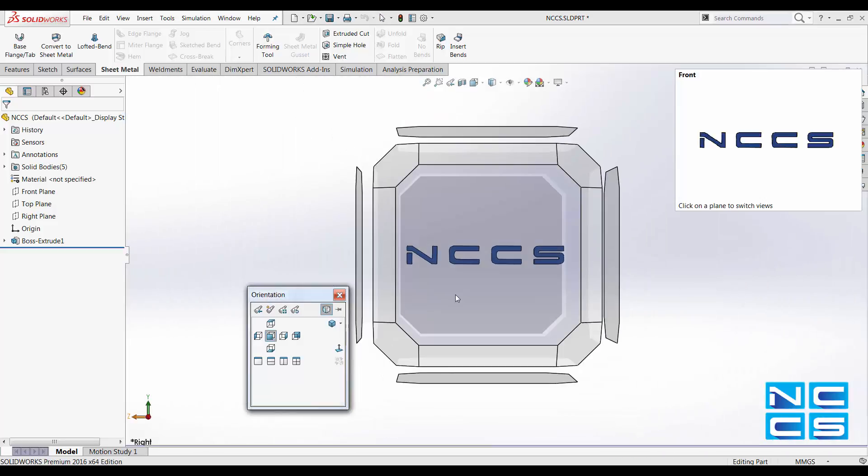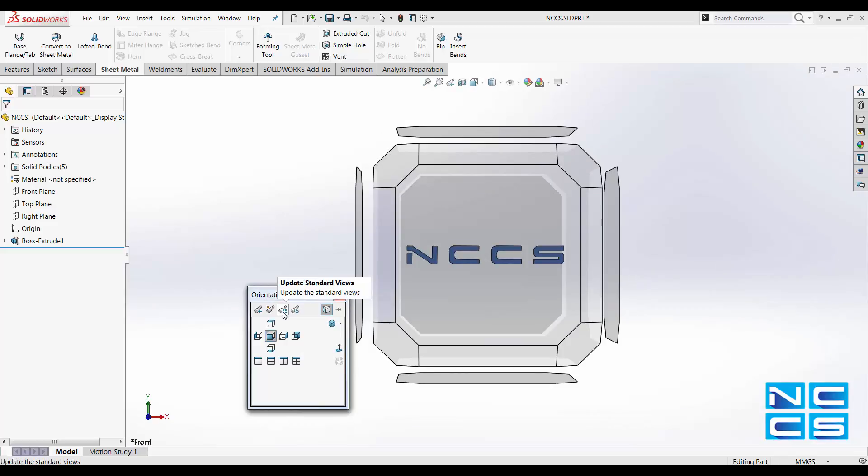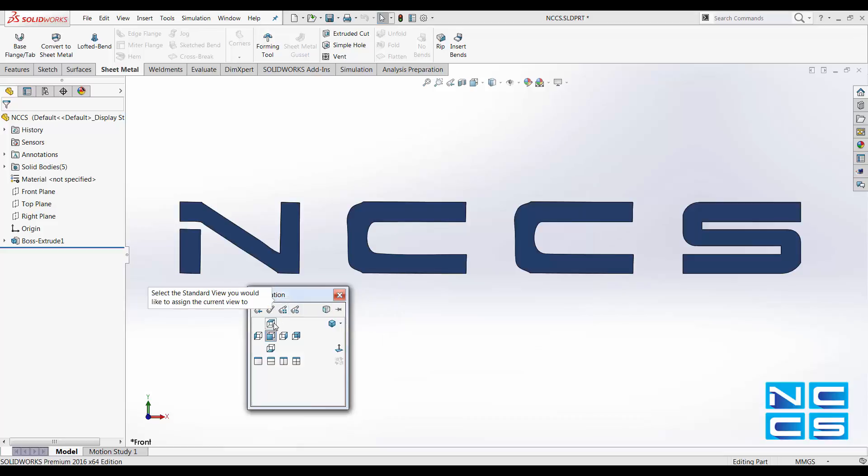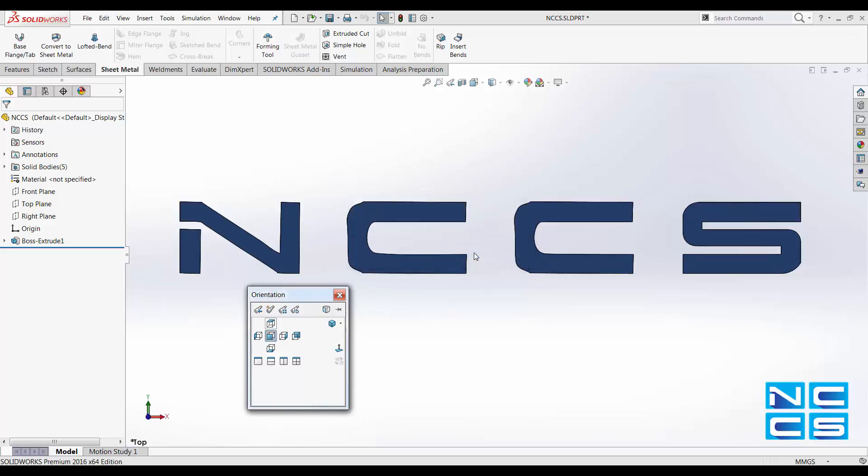Hit space bar again to get the orientation window, and here you can find an update standard views button. Click under that and switch it to the plane that you now want it to be set as. So for example, I want this to be our top plane now. Click yes and notice how this is going to be seen as our top now.